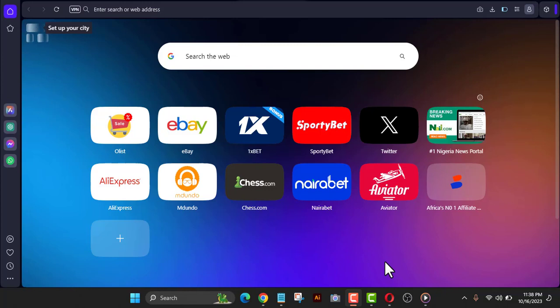The good news is that with this video you are going to learn how to create a new Amazon KDP account that does not require you to put an OTP. I want you to follow this video from the beginning to the end and also practice what you watch, because once you do it you are going to create a new Amazon KDP account that does not require any OTP.